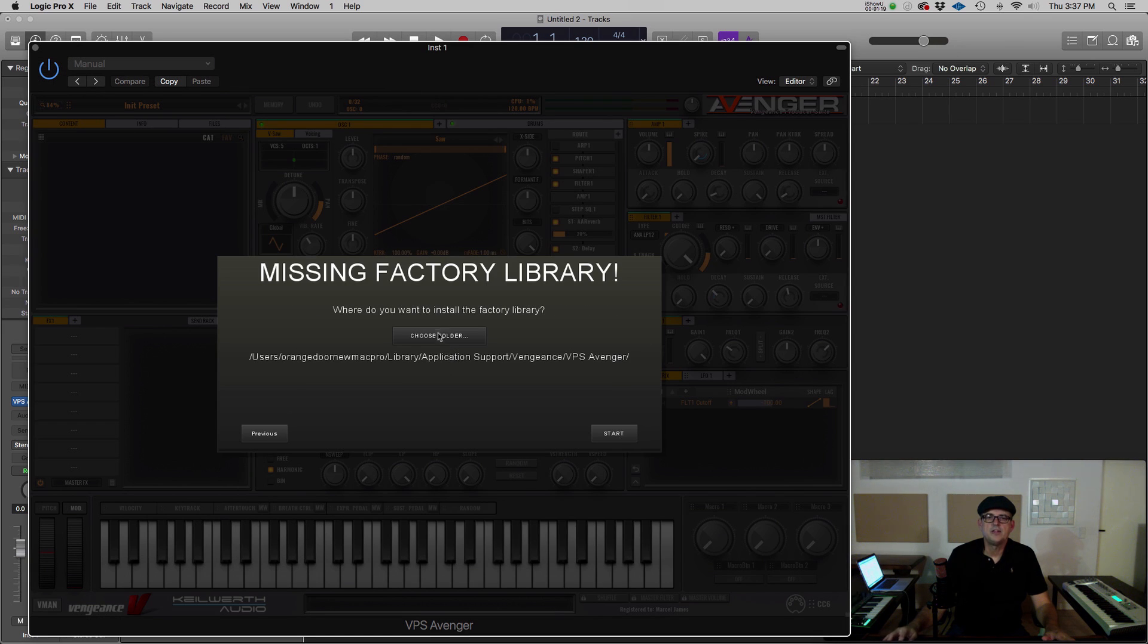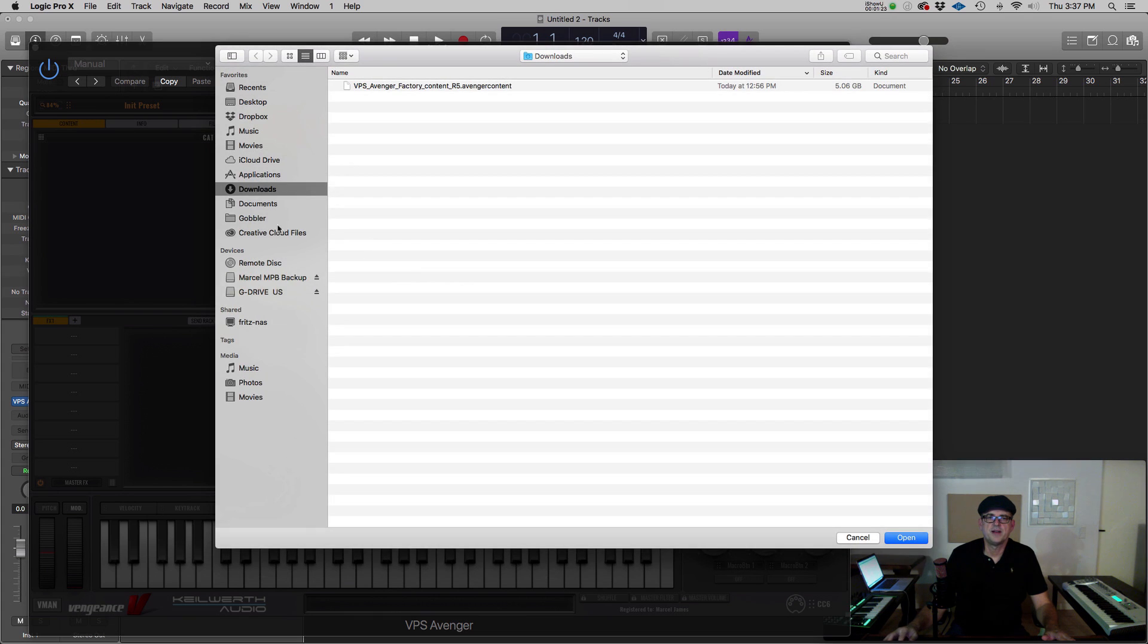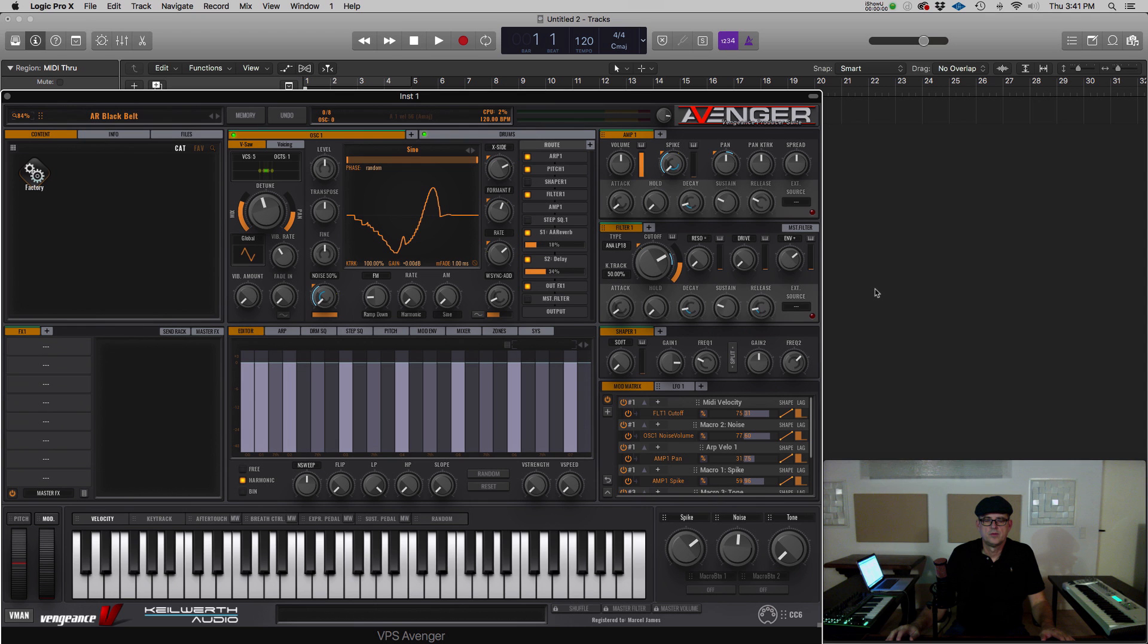Now you can choose where you want the content to be saved. I'm going to save my content to an external hard drive.